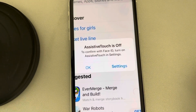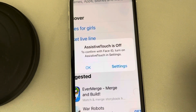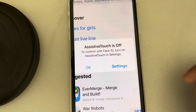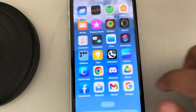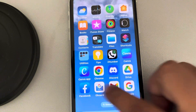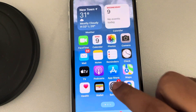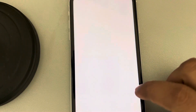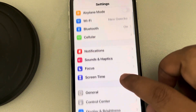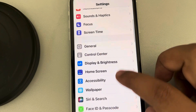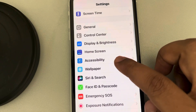If you're getting this error — 'Assistive Touch is off, to confirm with Face ID turn on Assistive Touch in Settings' — here's how to fix it. Go to Settings.